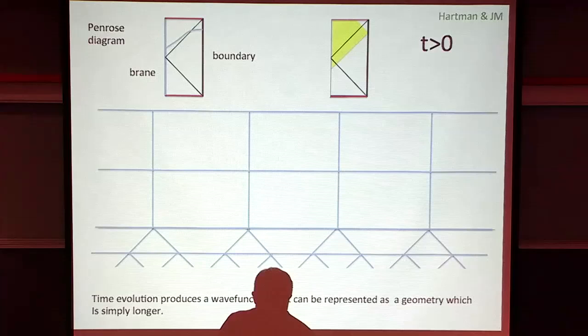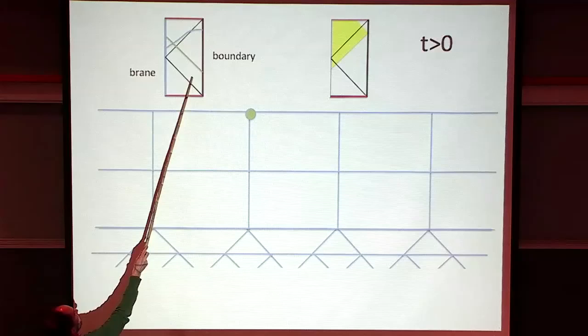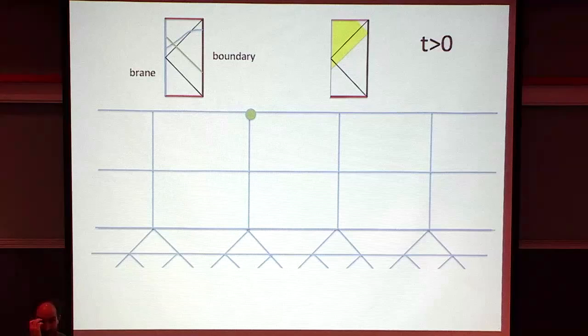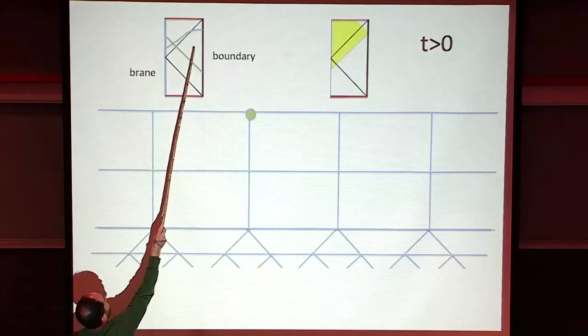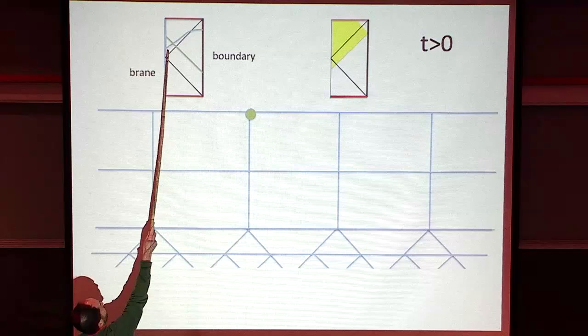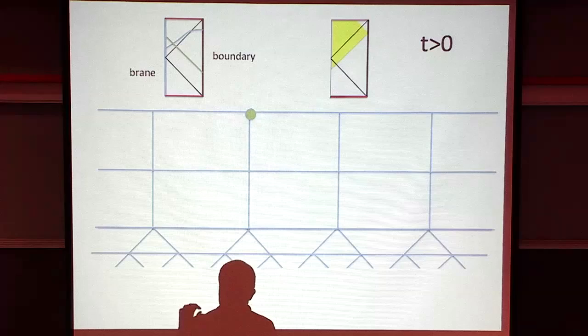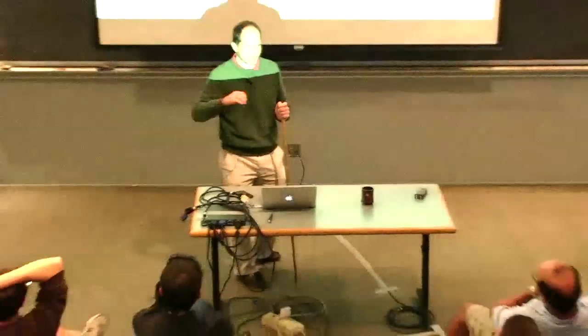If you sent some particle from the boundary that fell in, you would expect some kind of perturbation of the tensor network at that point. As time evolves, this gets deeper and deeper inside the network. The green circle represents a perturbation of the tensor - the tensor is different from what it was before you sent the particle. It's a new tensor representing the fact that the wave function has changed.